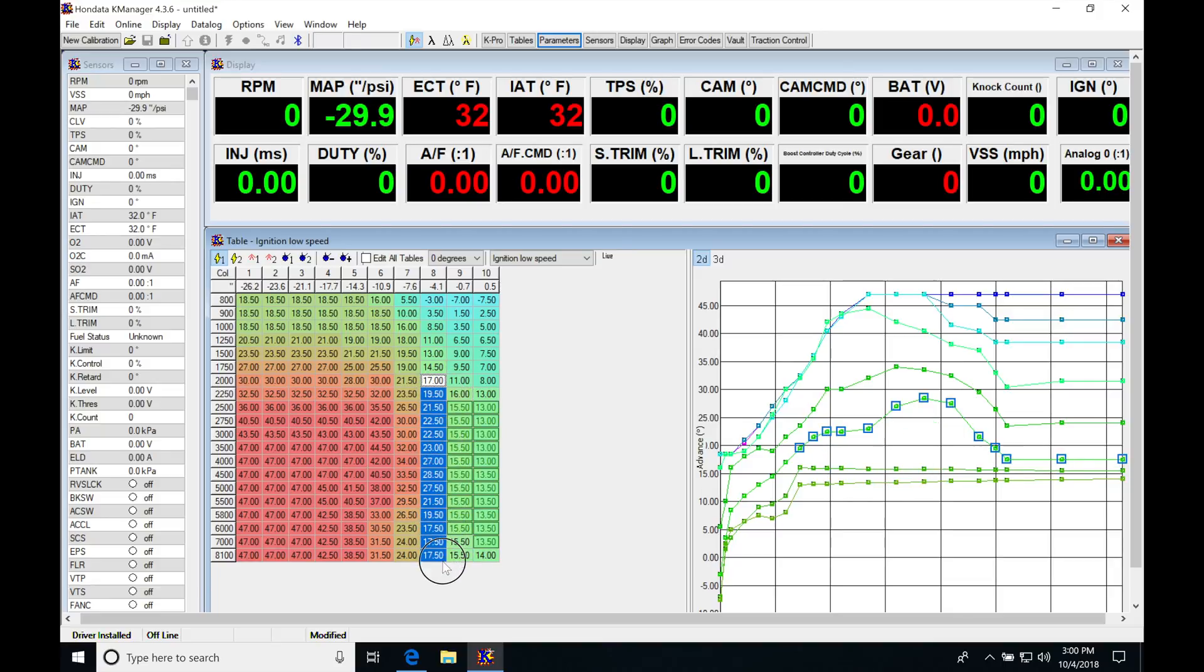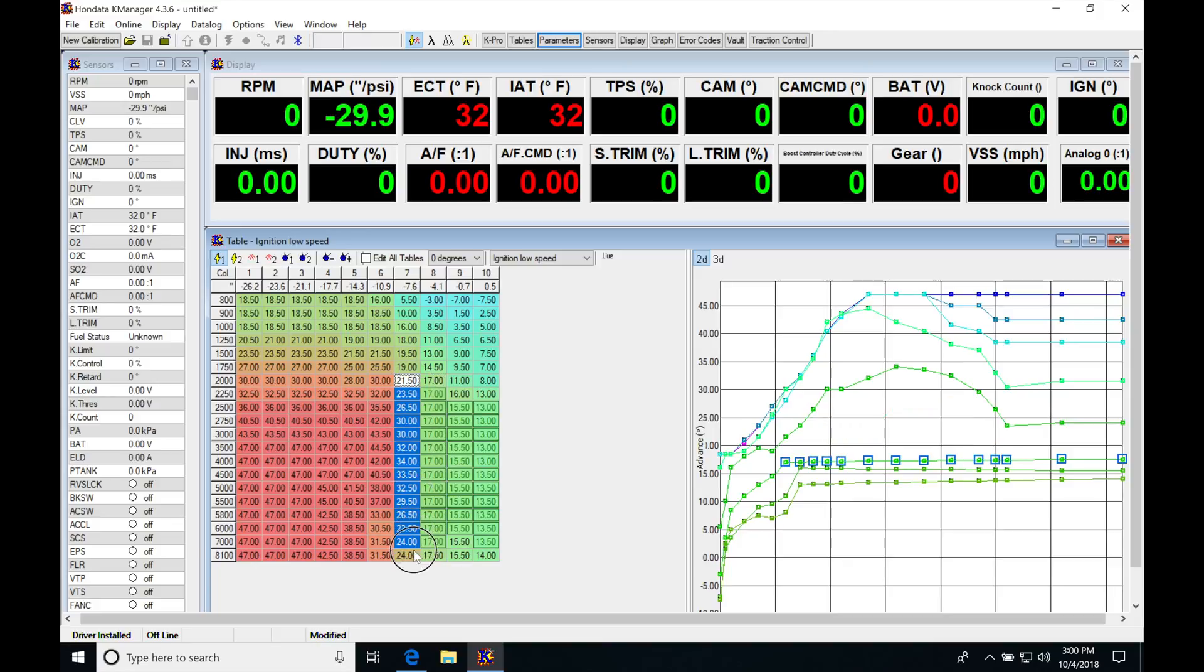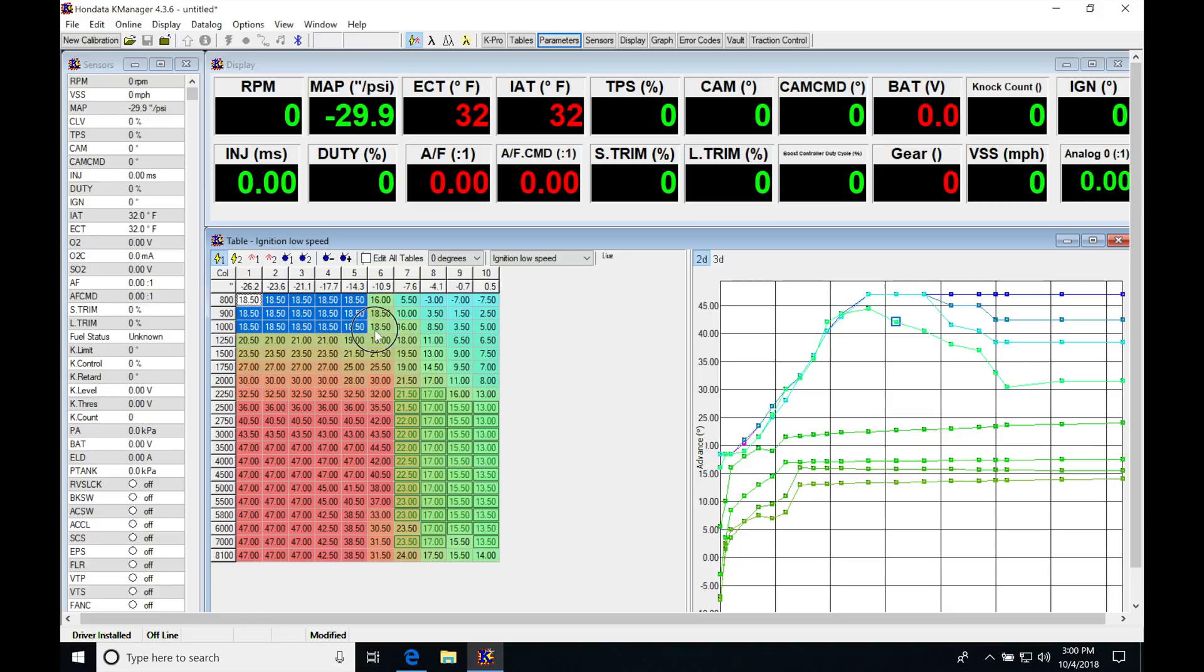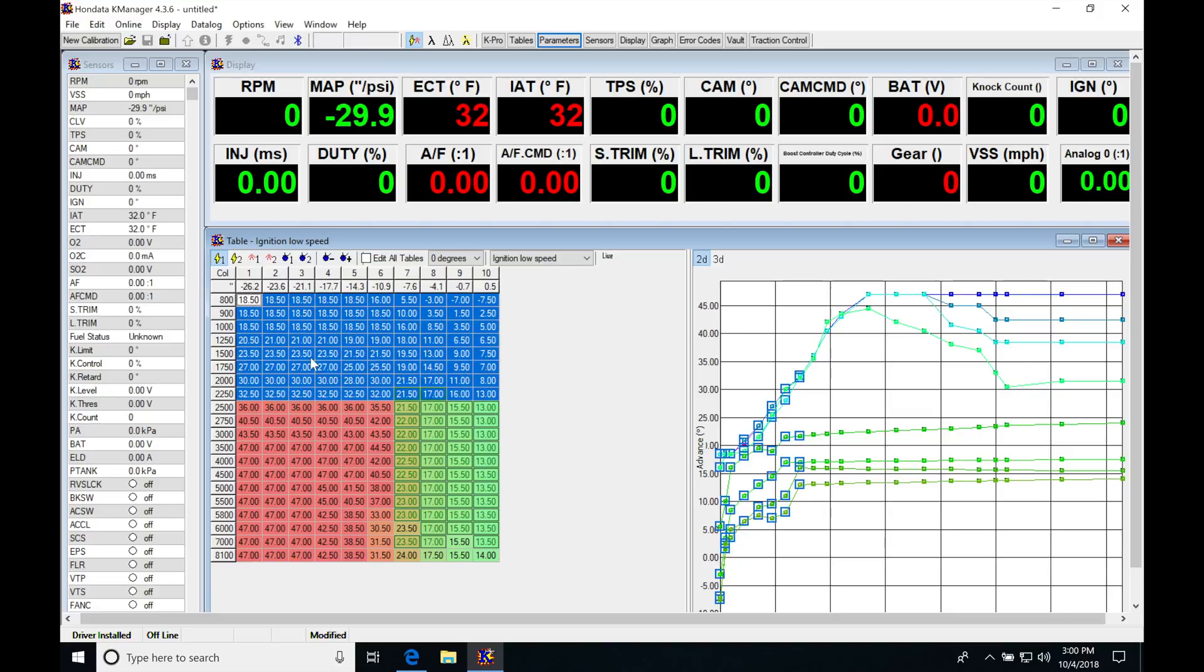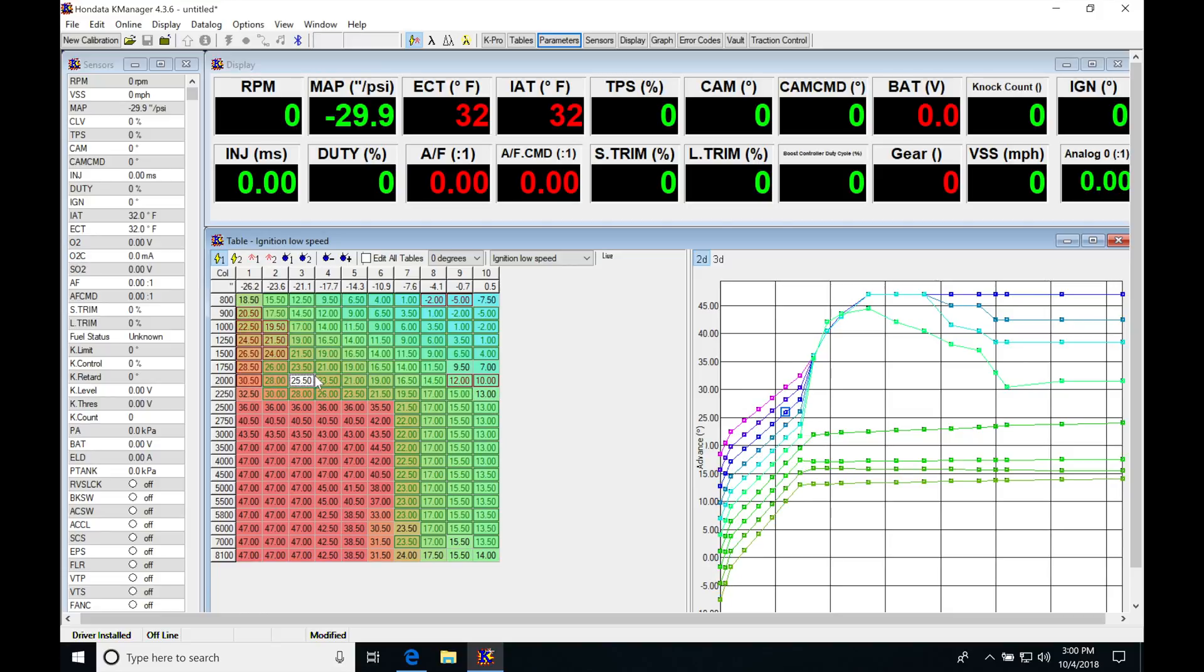I'm going to go 17 to 17.5, 21 to approximately 24. Then I'll highlight the first quarter of the table, Control P. That's going to help me start to linearize the table here. It looks nice and smooth.